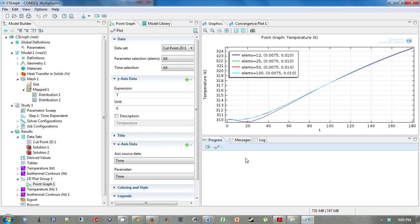So in the first video, we generated this plot of temperature versus time, and each curve represents a different element quality on the bottom.